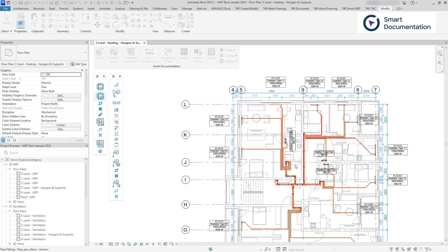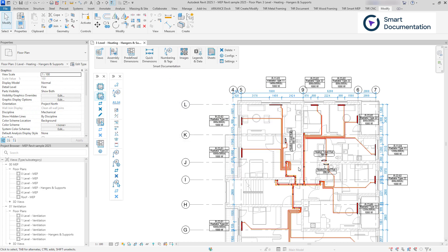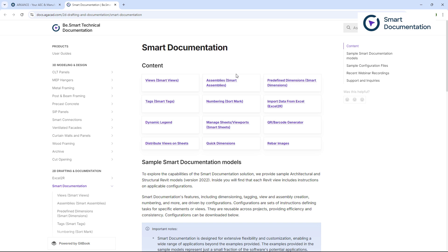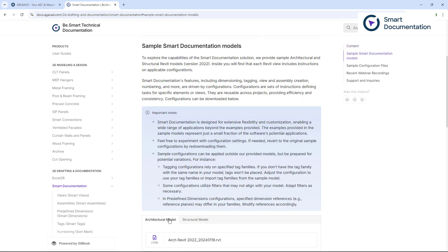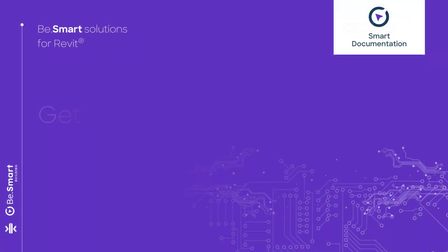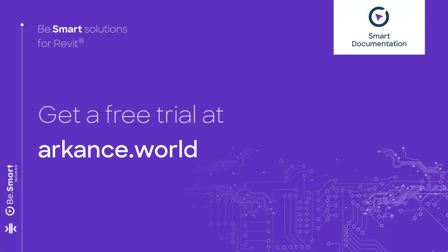We encourage you to explore this toolset to improve your workflows and efficiency. On the e-help page, you will find sample models for a successful trial. This was just a brief introduction to Smart Documentation, its features, and the latest updates. Thanks for watching, and stay tuned for more updates.